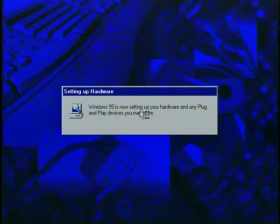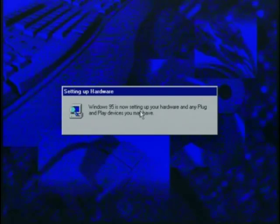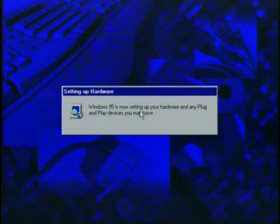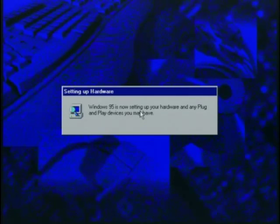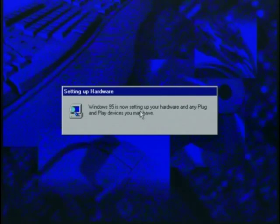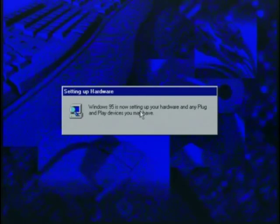All right, and the rest of the process here is pretty much your standard Windows 95 install, the later part of the Windows 95 install. Windows 95 is now setting up your hardware and any plug-and-play devices you may have. So homestretch here, folks. We're getting there. Pretty soon we'll have a brand-new functioning Packard Bell system so you can play all of your humongous entertainment games, and you can dial into America Online, CompuServe, Prodigy.